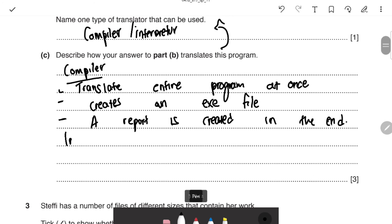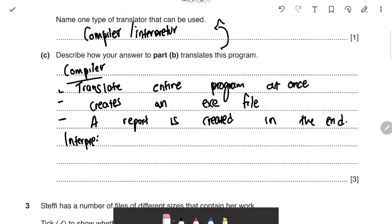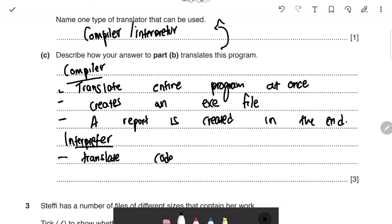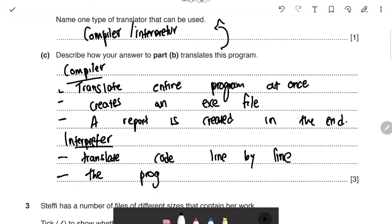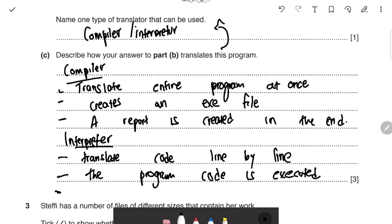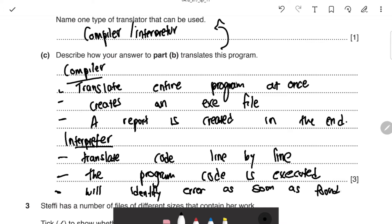For the interpreter: it translates code line by line, and the program code is executed as it's translated. The key difference is that errors are identified as soon as they're found. By contrast, the compiler only identifies errors after the entire program has been translated.